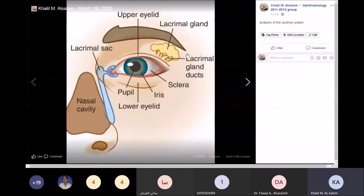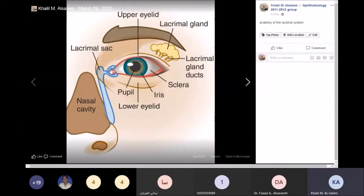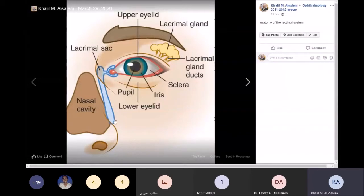The tears come from the lacrimal glands and then sweep across until they enter the lacus lacrimalis, and then drain into the upper and lower puncta through the upper and lower canaliculi. They then enter the lacrimal sac, and from there are pushed downward through the nasolacrimal ducts until they open into the inferior meatus and drain into the nose.